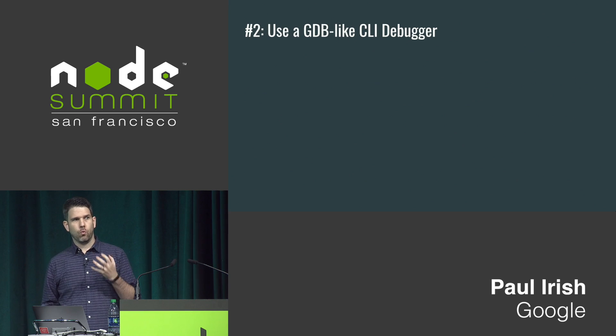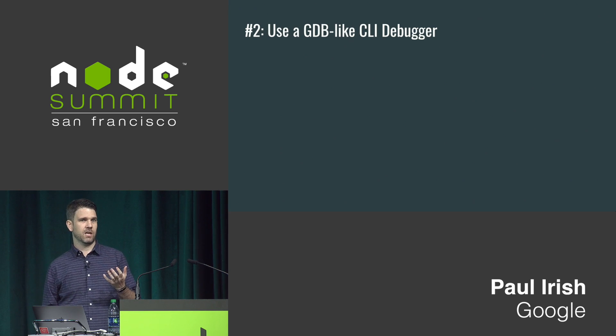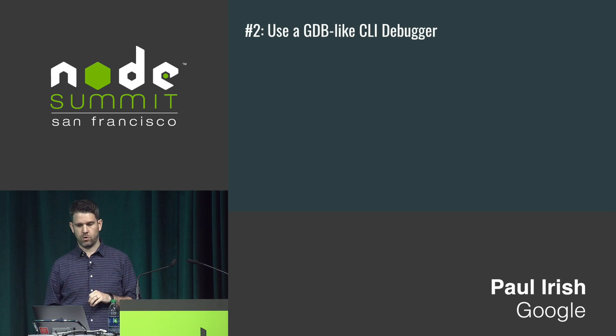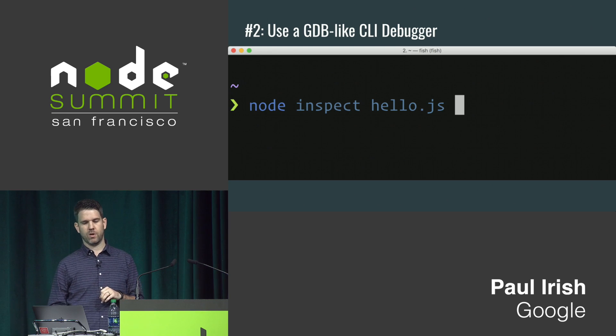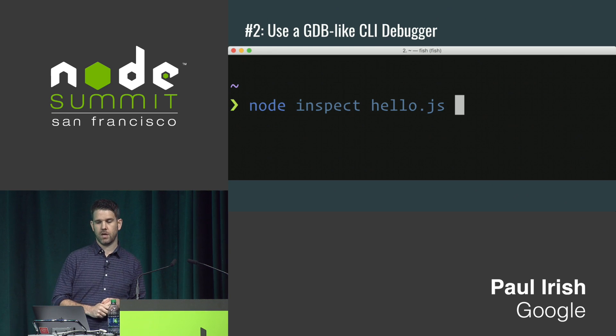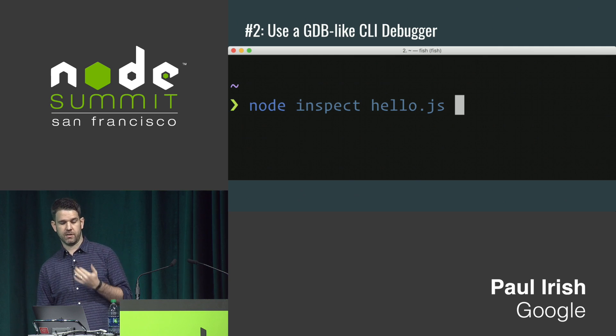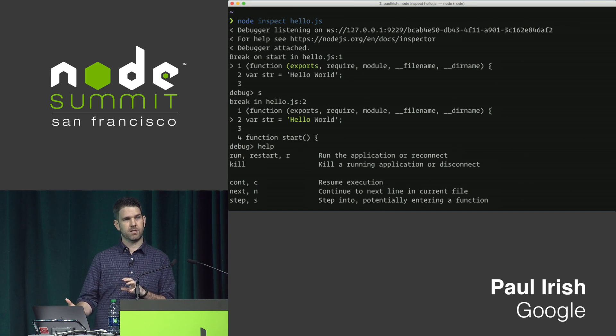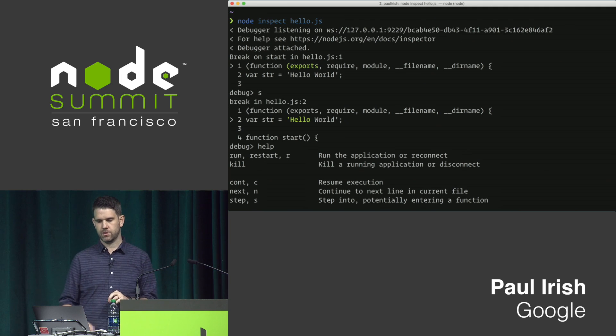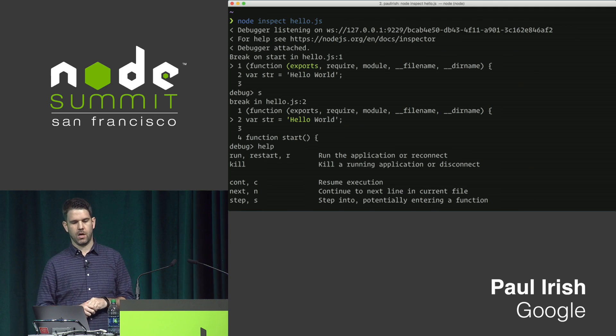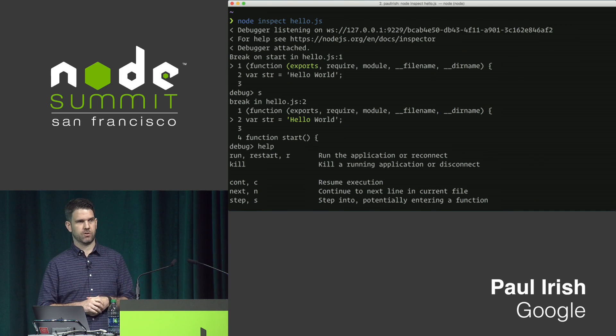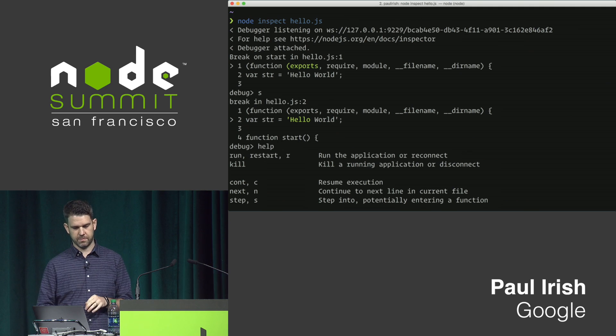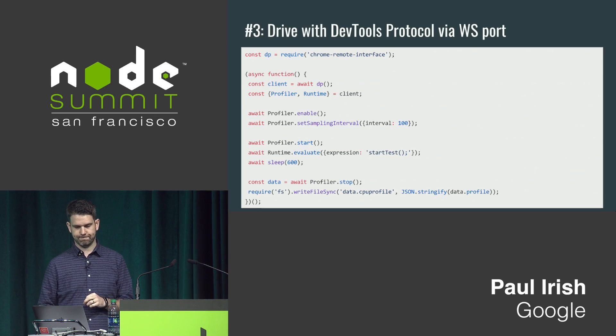If you want to do debugging and you're more of a terminal kind of person and you want like a GDB-style interface, you can use the existing CLI debugger. This has been in node for quite some time, but the backend was recently redone to be sitting on the new implementation, but you just work with the script here on the command line with some short commands. It's pretty great.